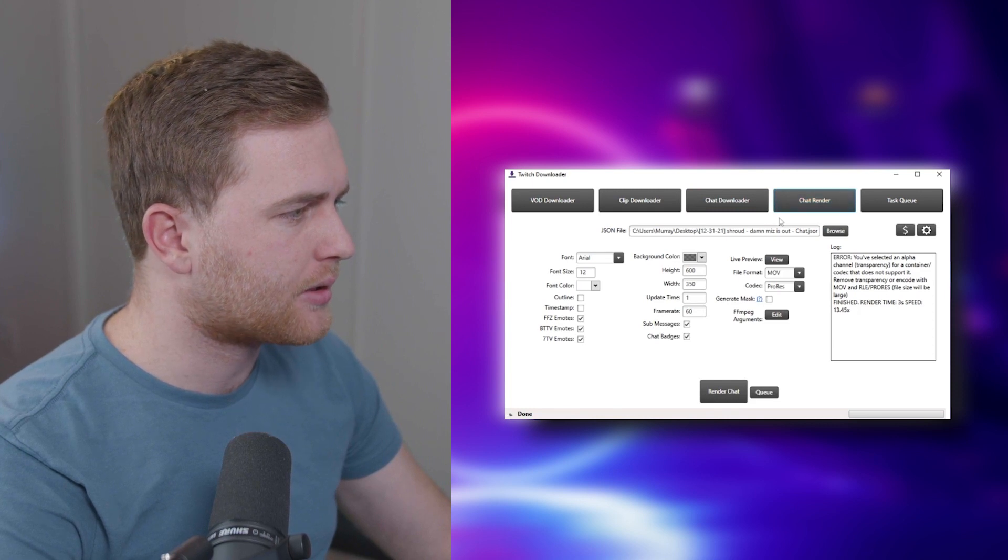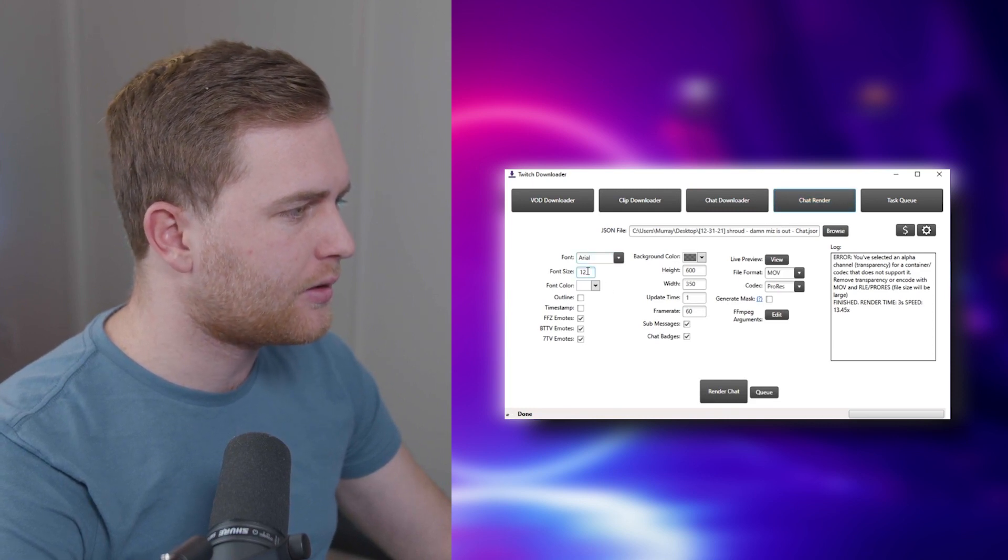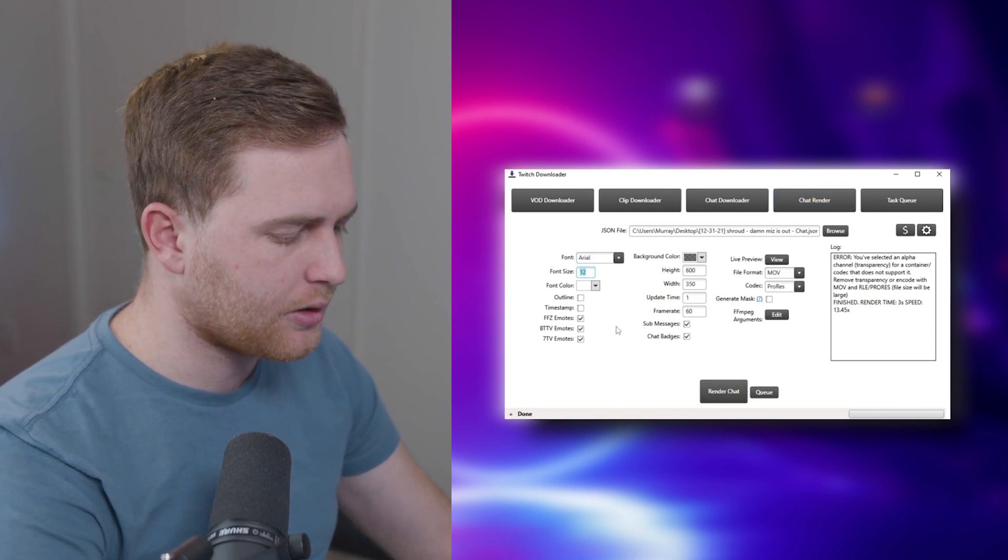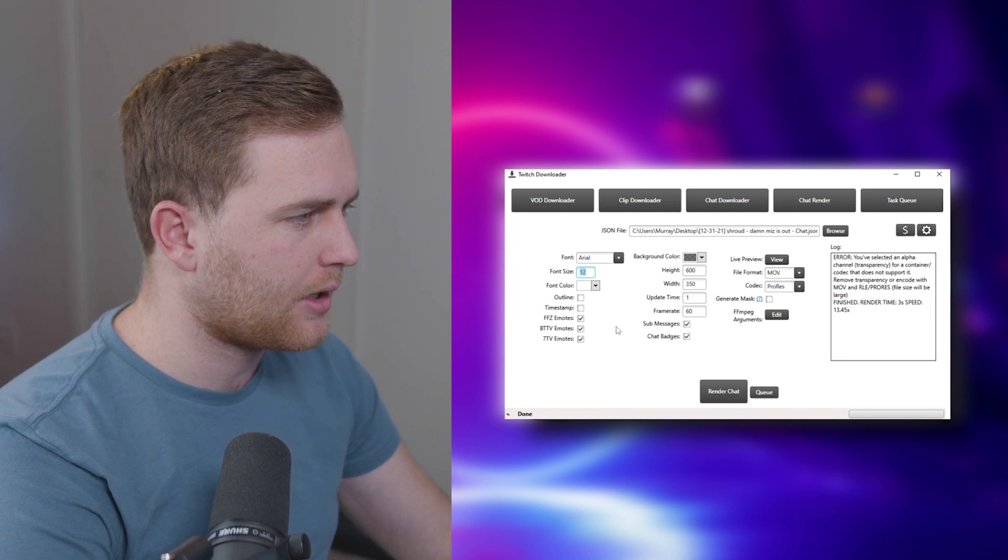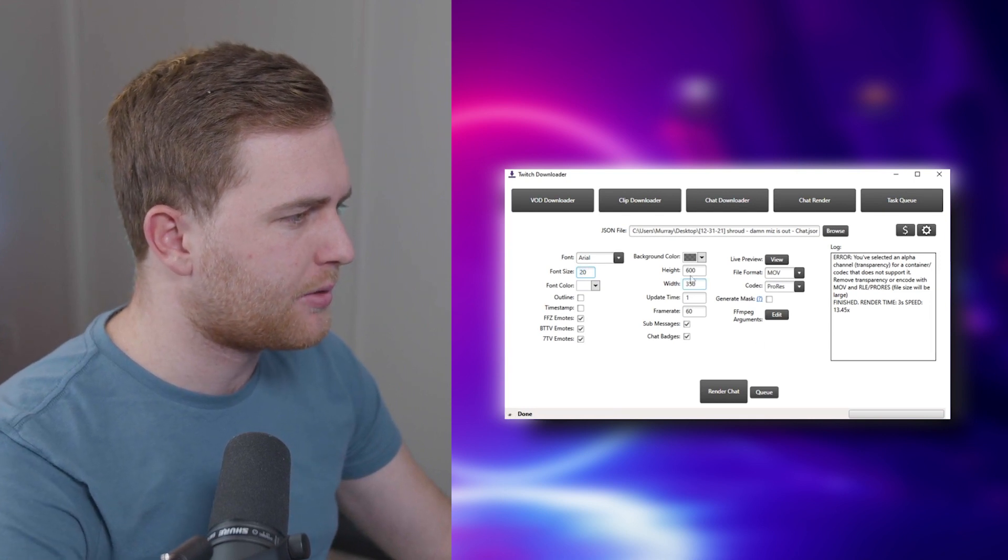In the chat render box here you can choose your font, choose your size. Let's go with maybe 20. 20 should be fine.